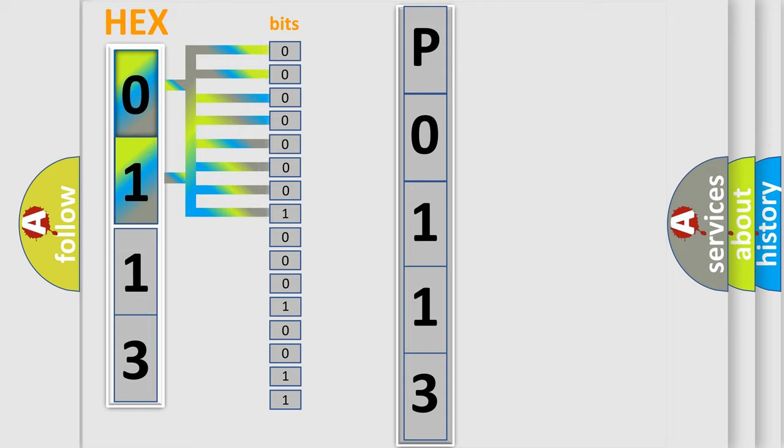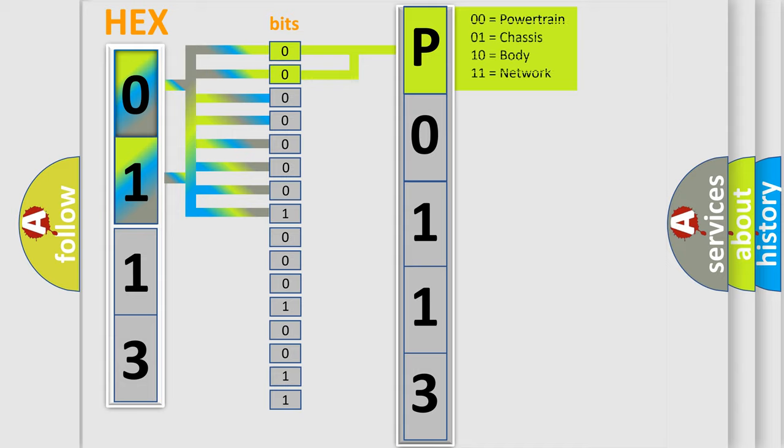Zero is low level, one is high level. By combining the first two bits, the basic character of the error code is expressed.